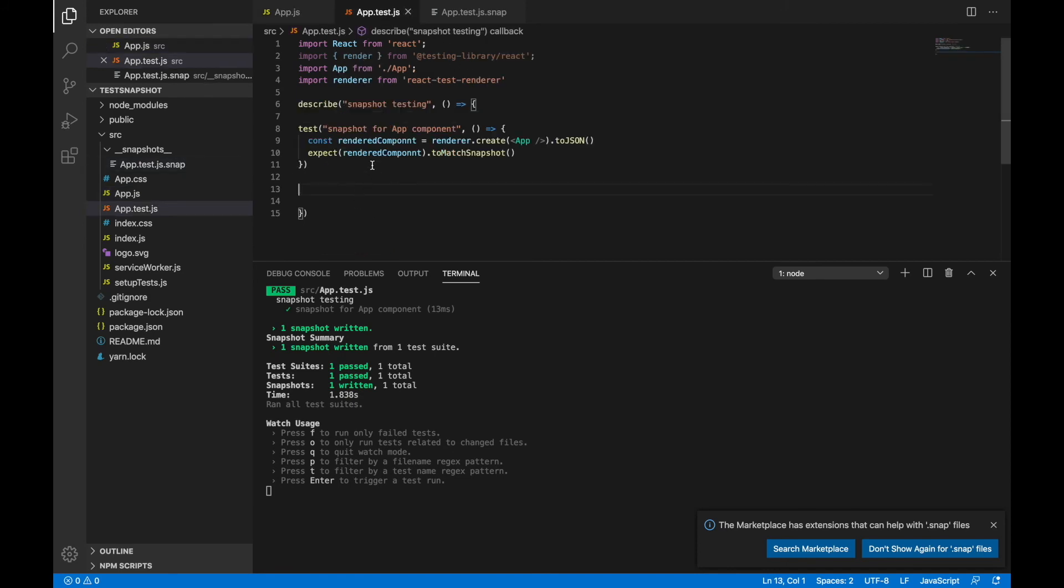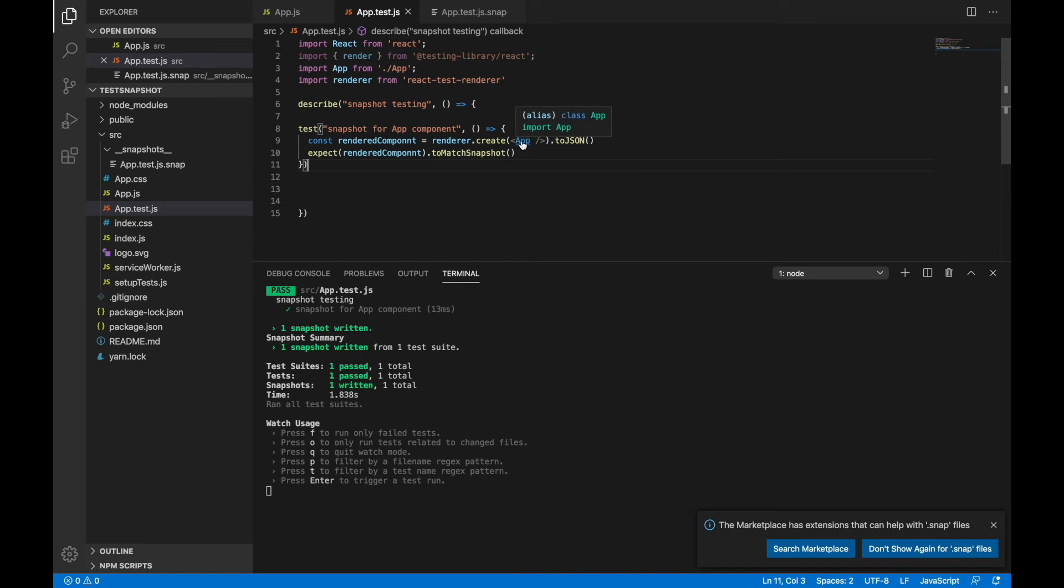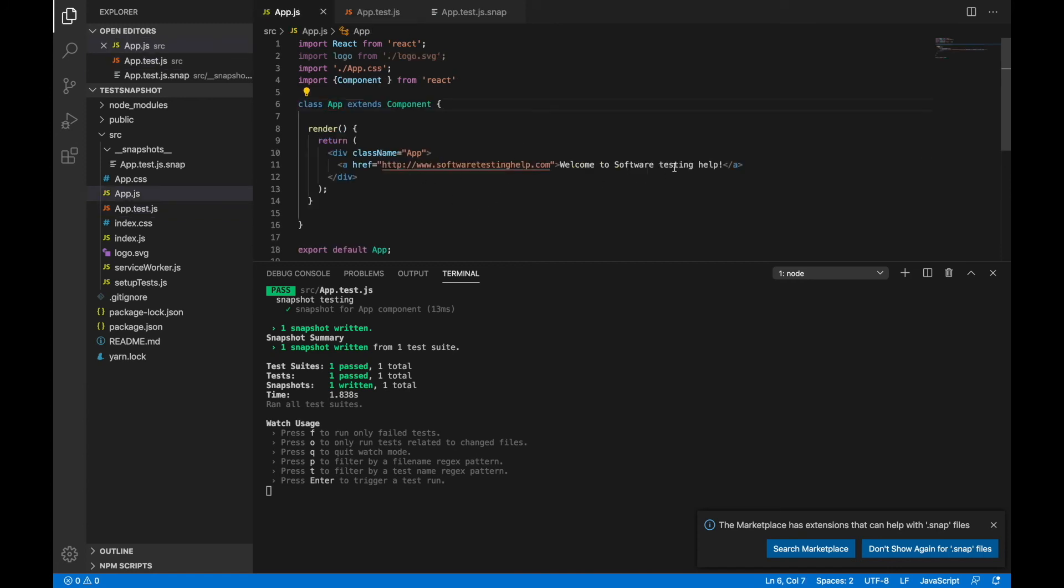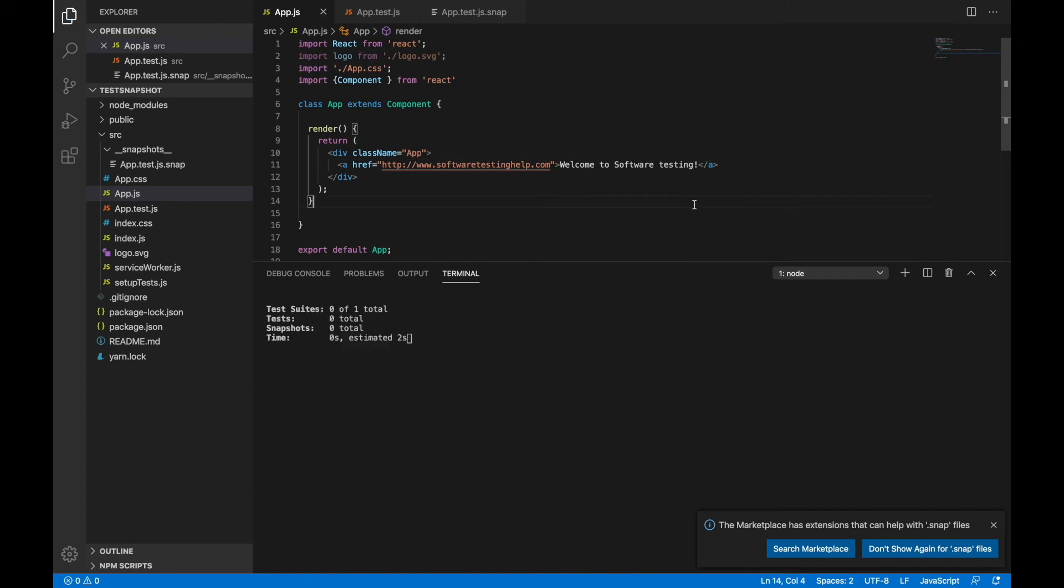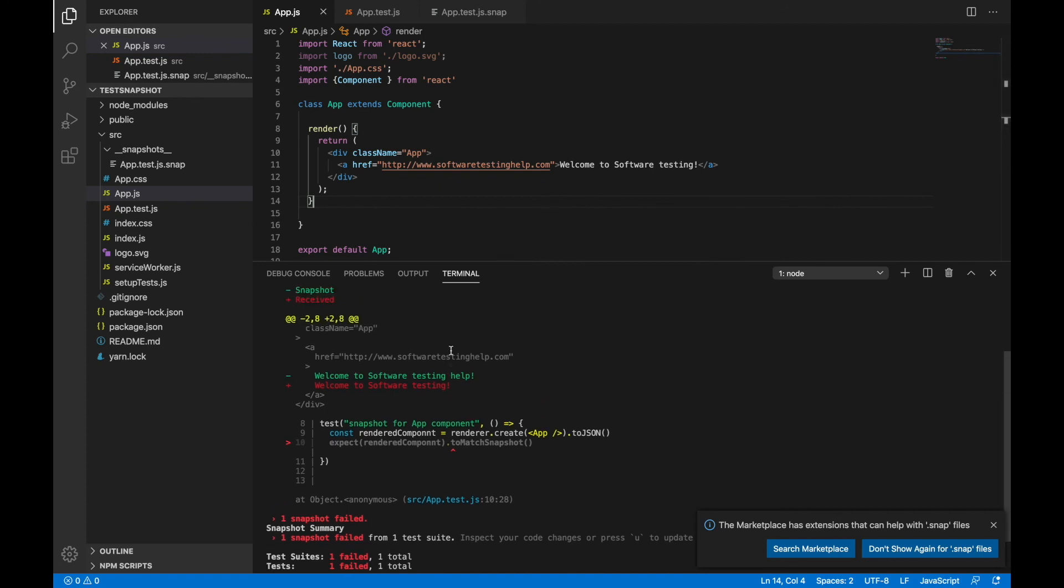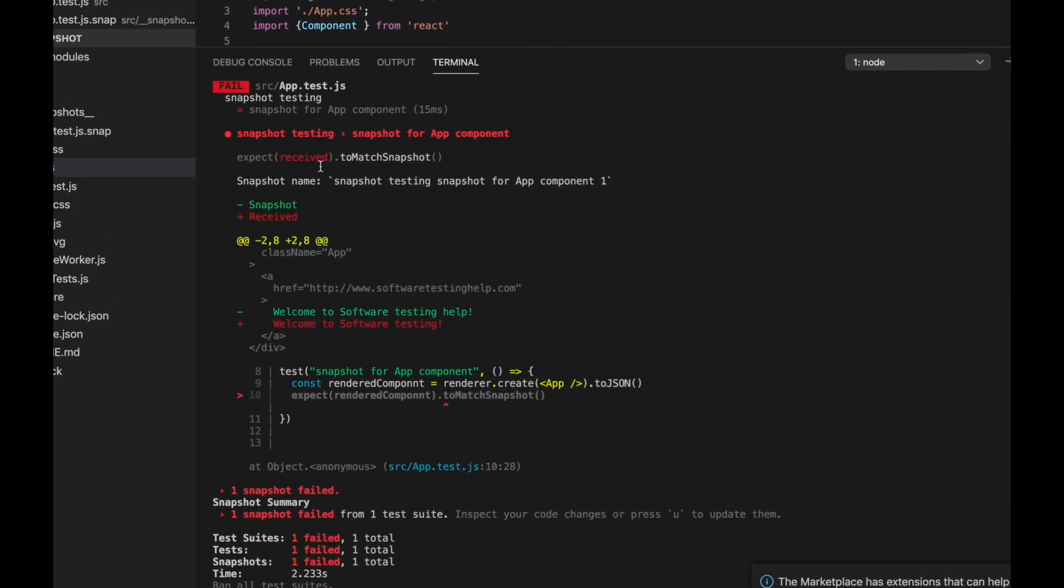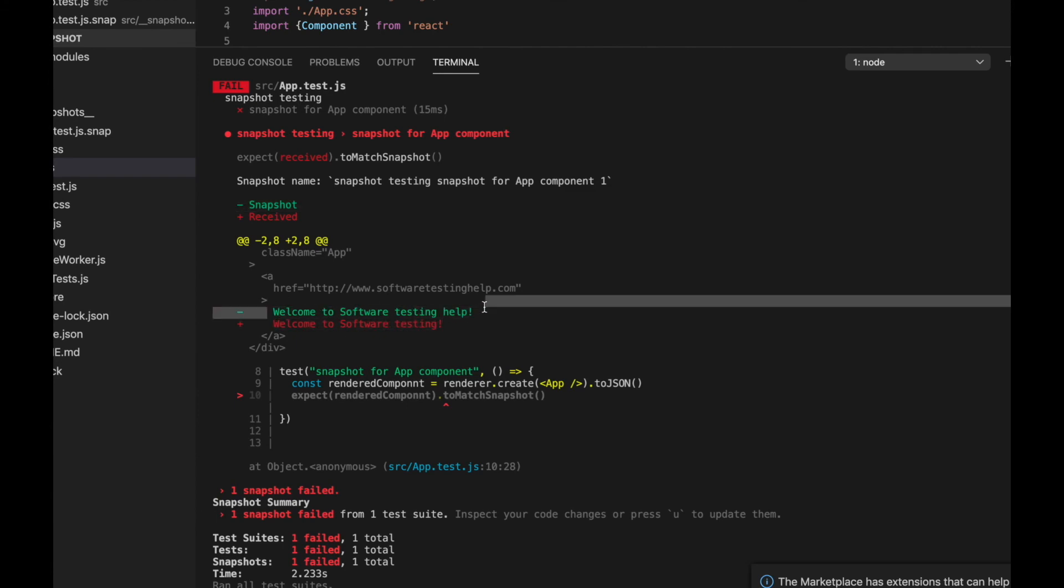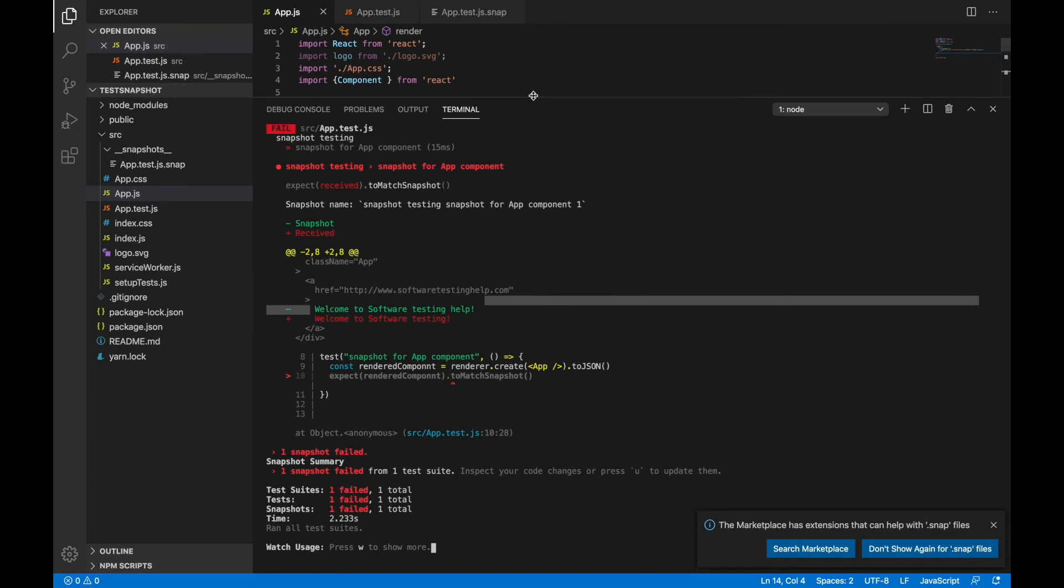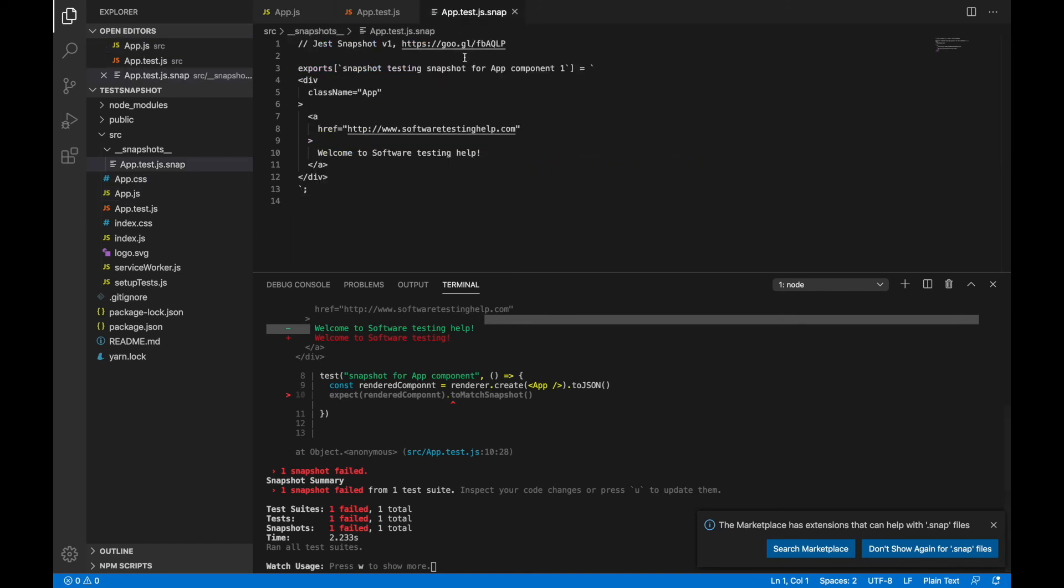So now every time you run this test, it will use the same component that's saved here and compare the current rendered component to the actual component. So in order to make this test fail, I'll just update, I'll remove this help text. Let's save. And since our tests are running in watch mode, these tests will run continuously as soon as I press save button. And you can see that this test failed. So why it failed? This red one is what is actual and green one is what was saved. So saying that the actual is software testing and the saved was software testing help. So we can see that as soon as something changed in the component, the test did not match with the saved snapshot. And that's why this test failed.